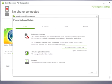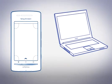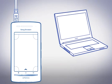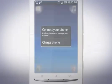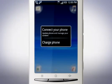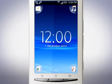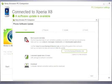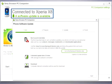Return to PC Companion. Connect your phone to your computer via the USB cable. On your phone, tap Connect your phone. PC Companion should now state Connected to X8.